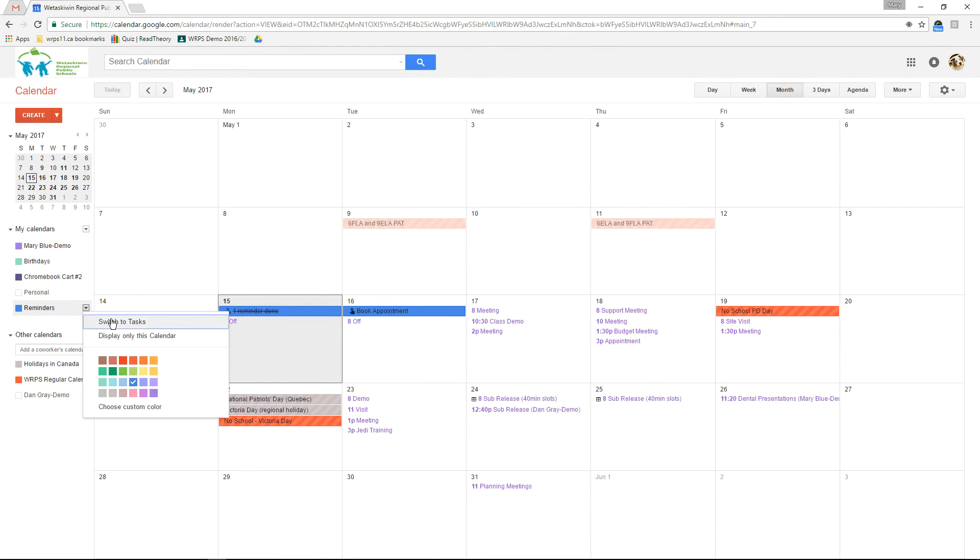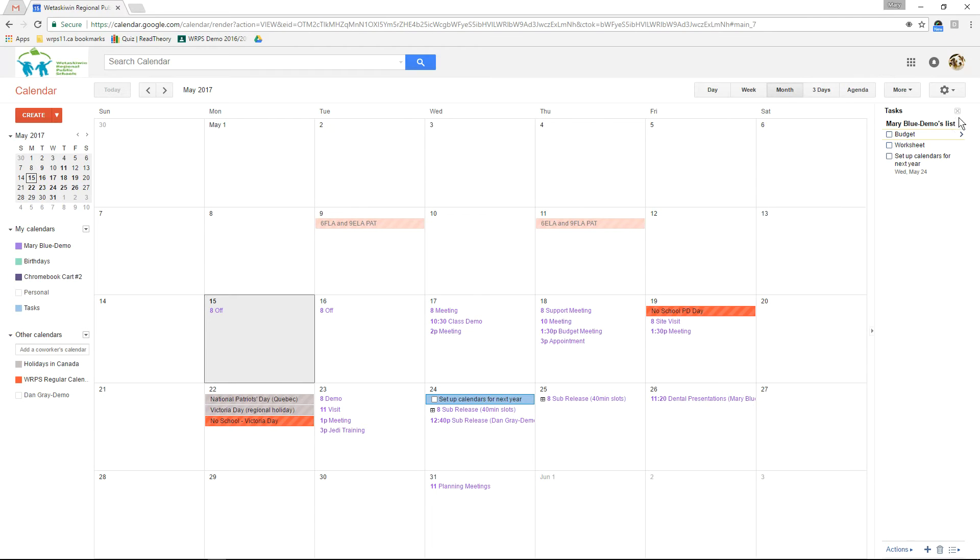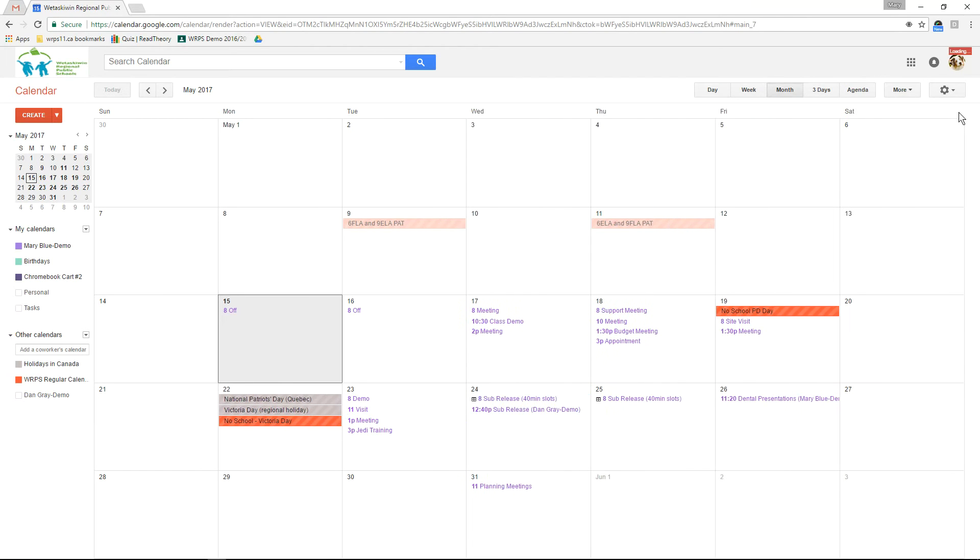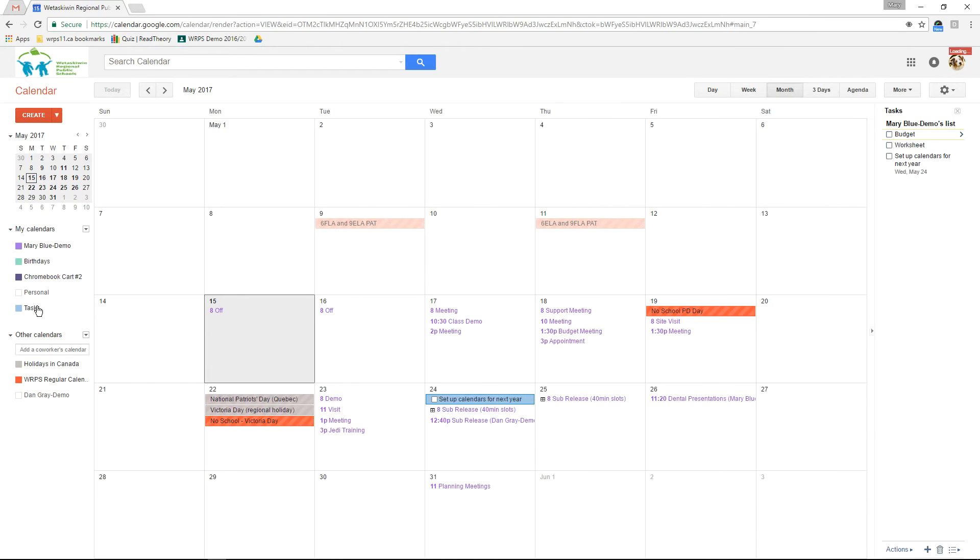When you're in the tasks mode you can also close your task list down on the side if you don't want to view it. It appears under my calendars to be toggled on and off just like any of your other calendars.